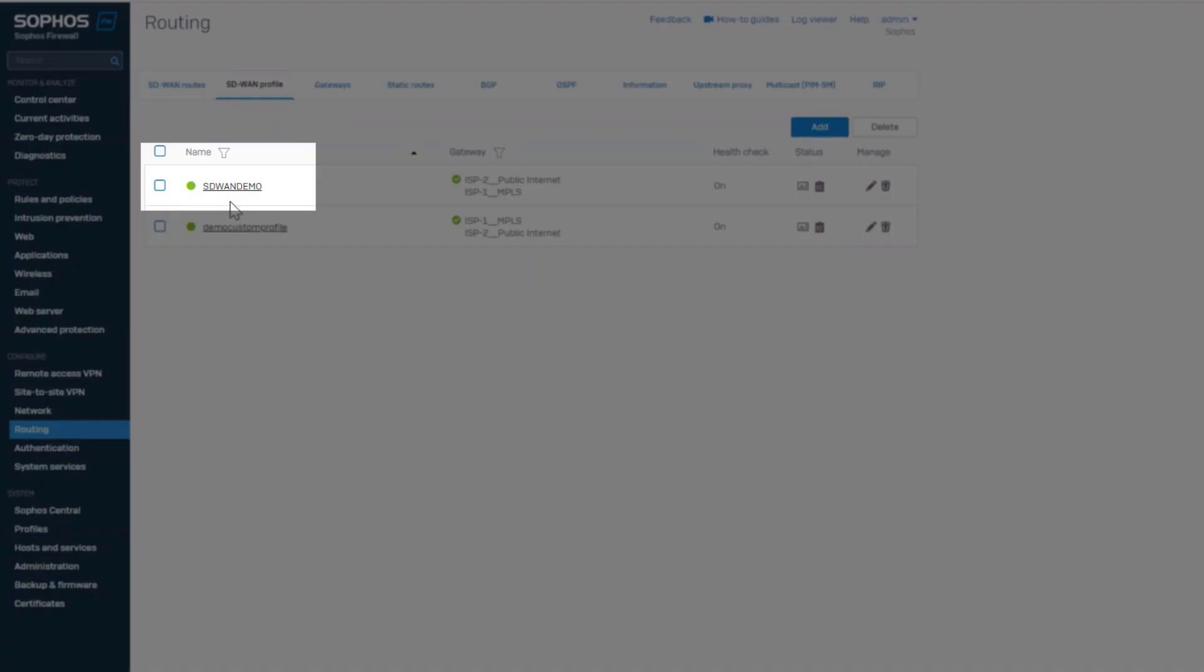Besides the profile name, it will show the overall status of the profile. If any one of the gateways meets the SLA criteria, it will show a green indication.